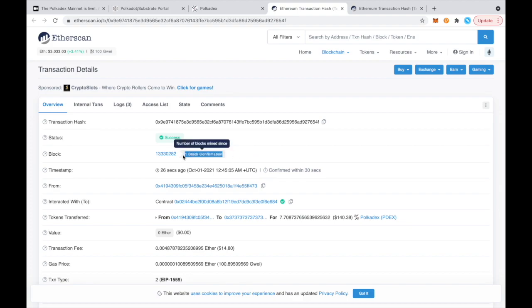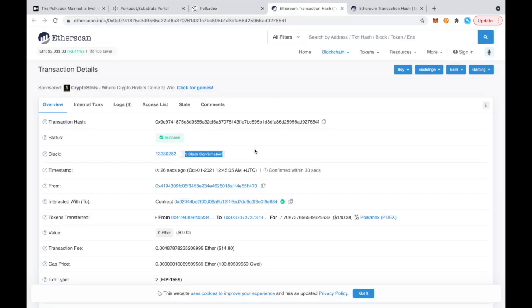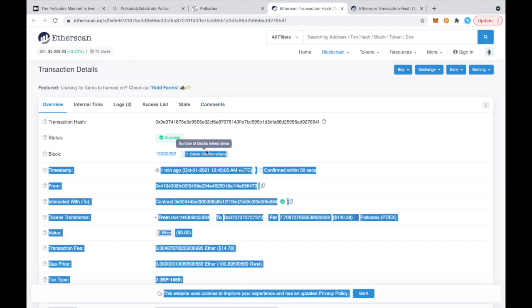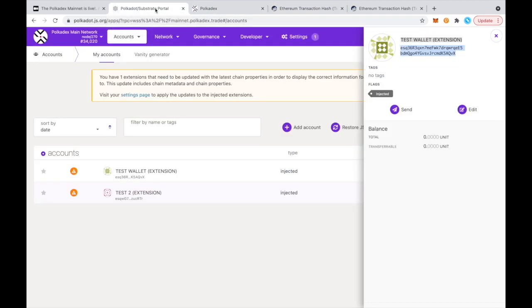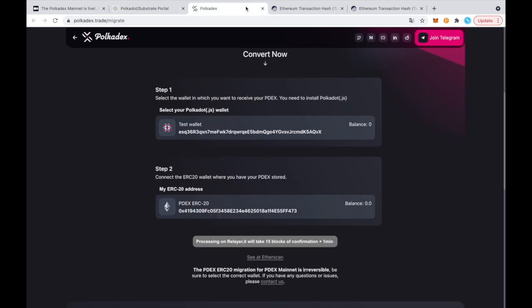it'll start getting processed by the relayer, which will bring your Pdex over to Pokedex. So now we're just waiting for those 15 block confirmations. You can refresh just to see. Now we're at 11. And you'll see your balance here once the transaction is done.